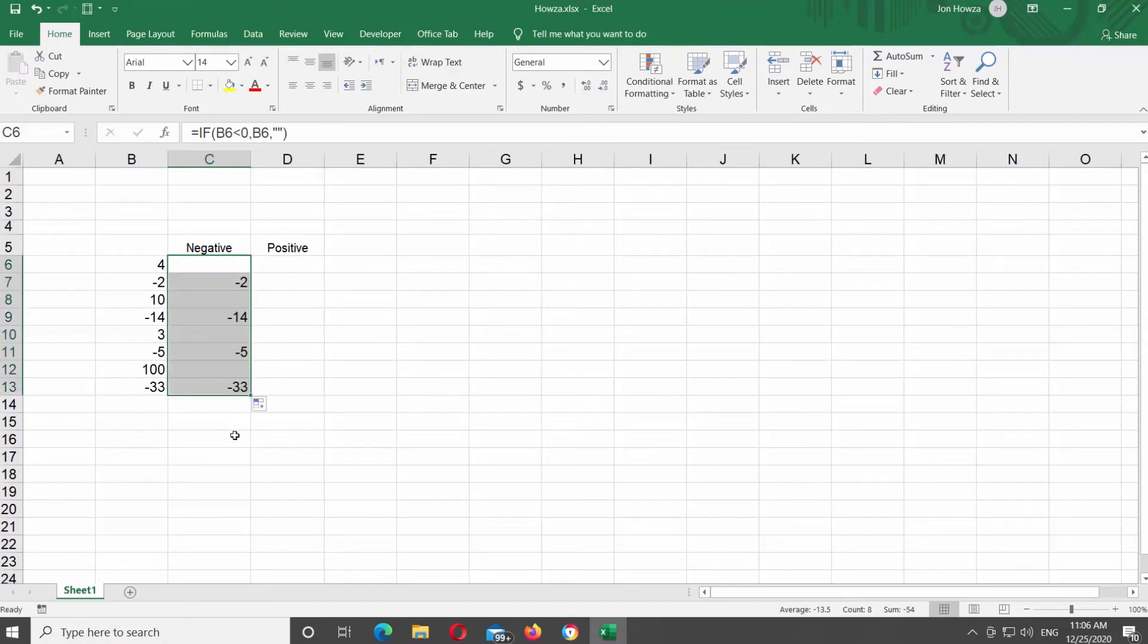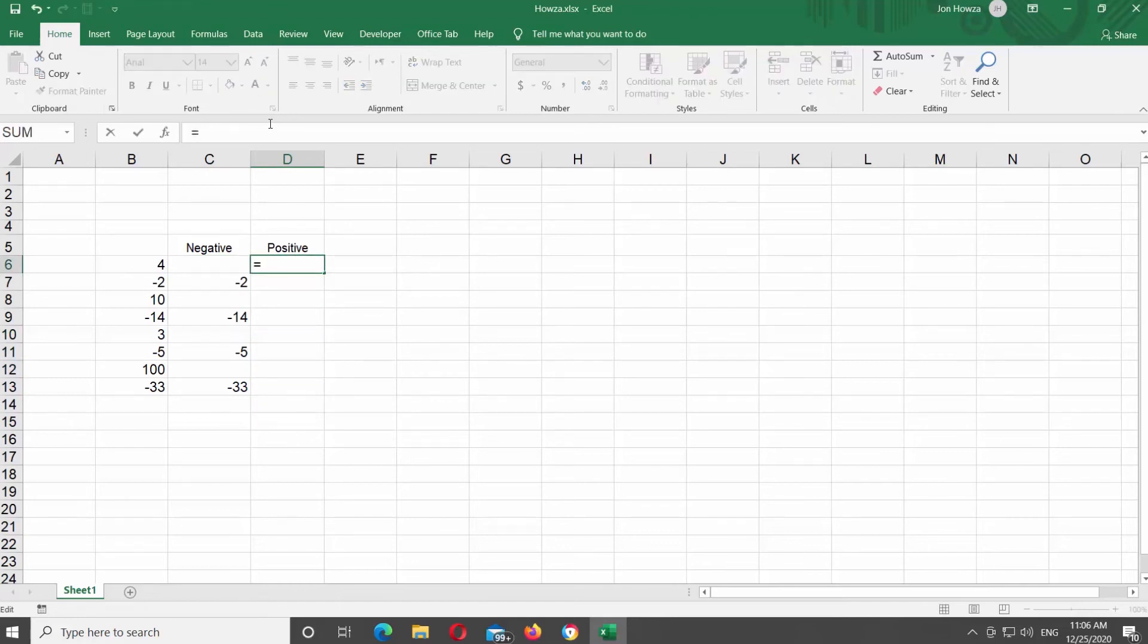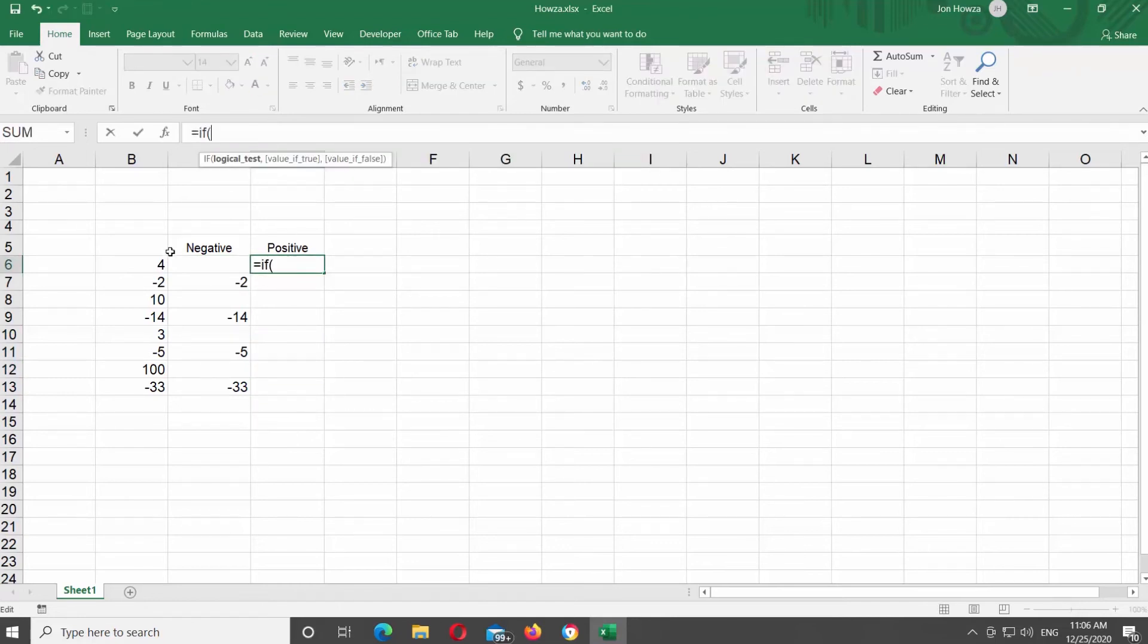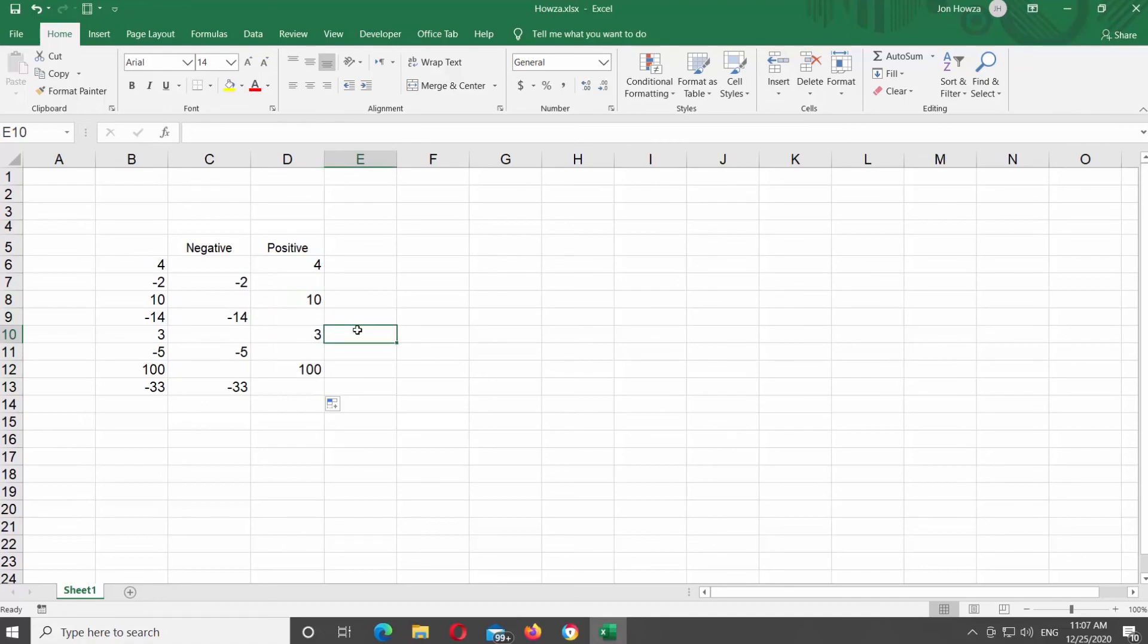Put the mouse pointer in the cell you need. Type the formula equals IF open bracket, click on the cell you need, greater than zero, comma, click on the same cell, comma, quotations, close bracket, and press Enter on your keyboard. Select the cell and drag it down to copy the formula. You will see the results.